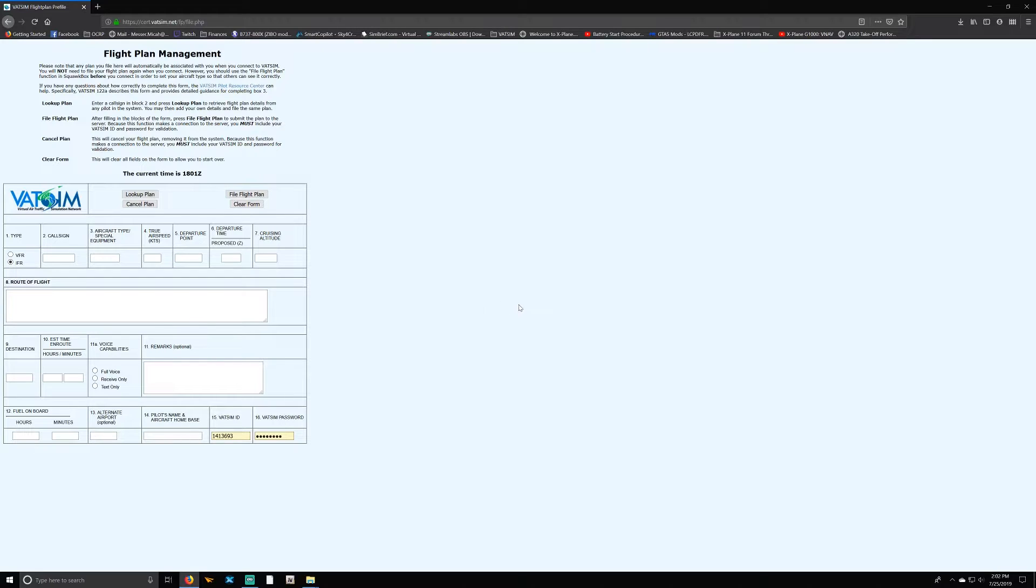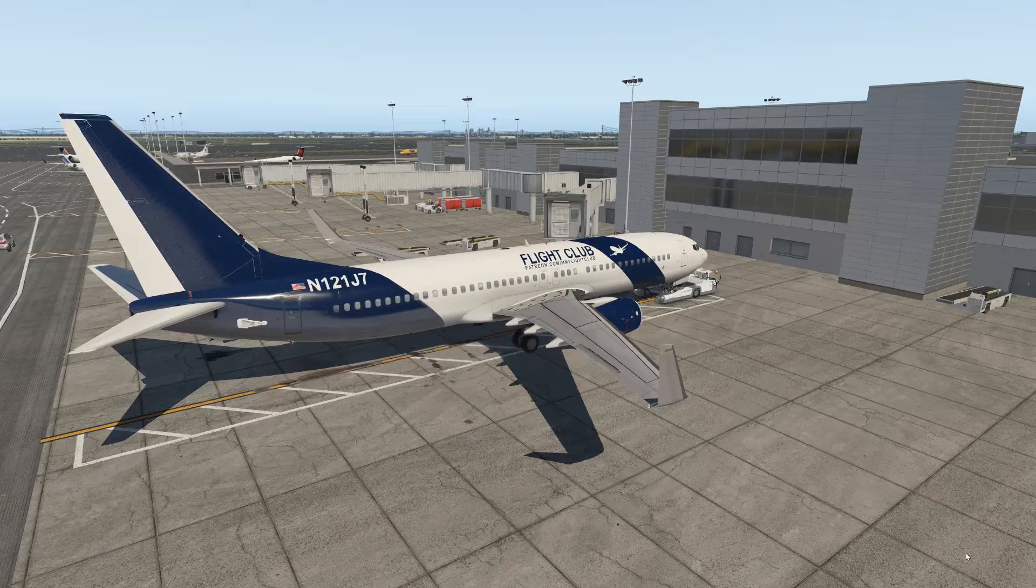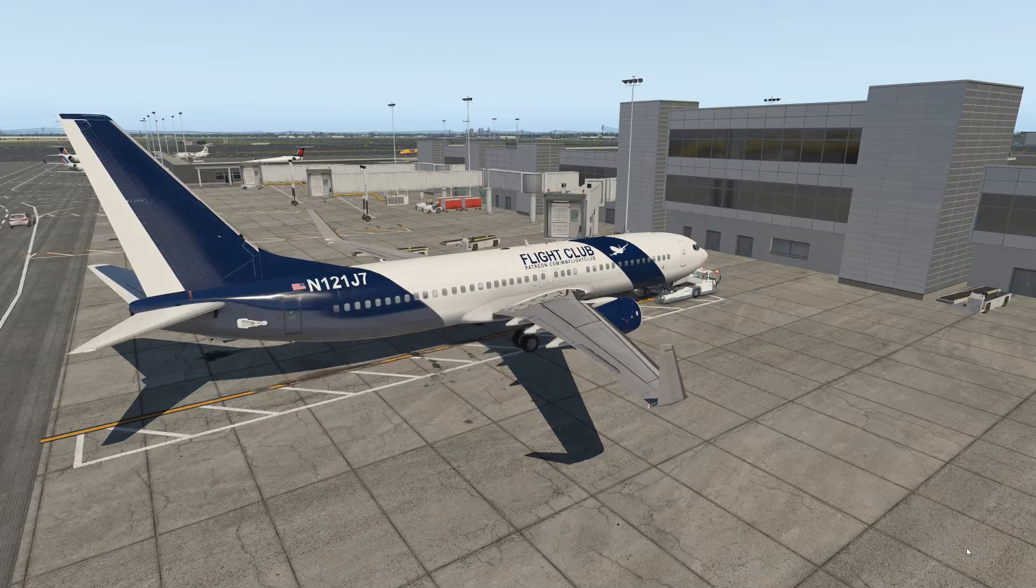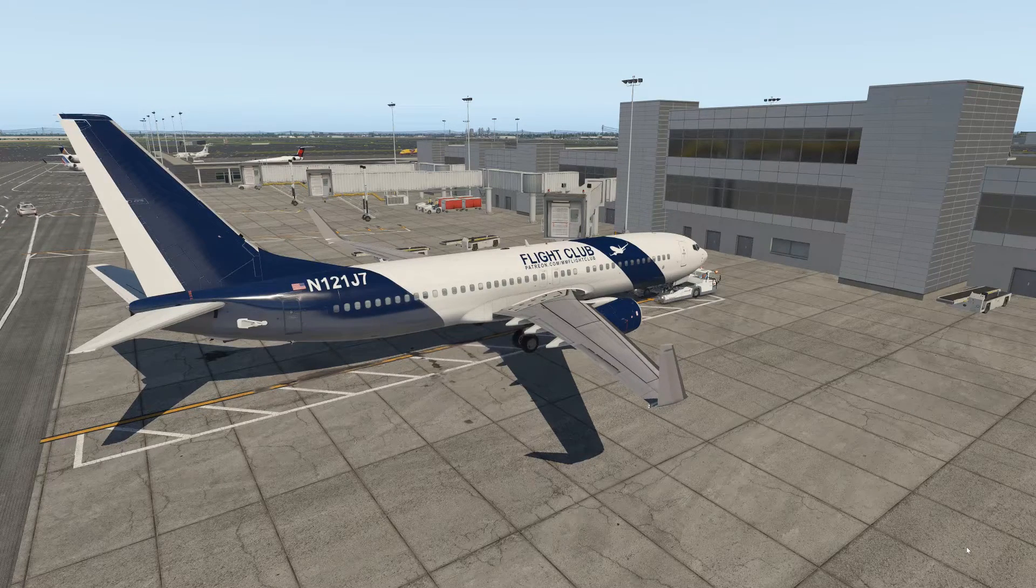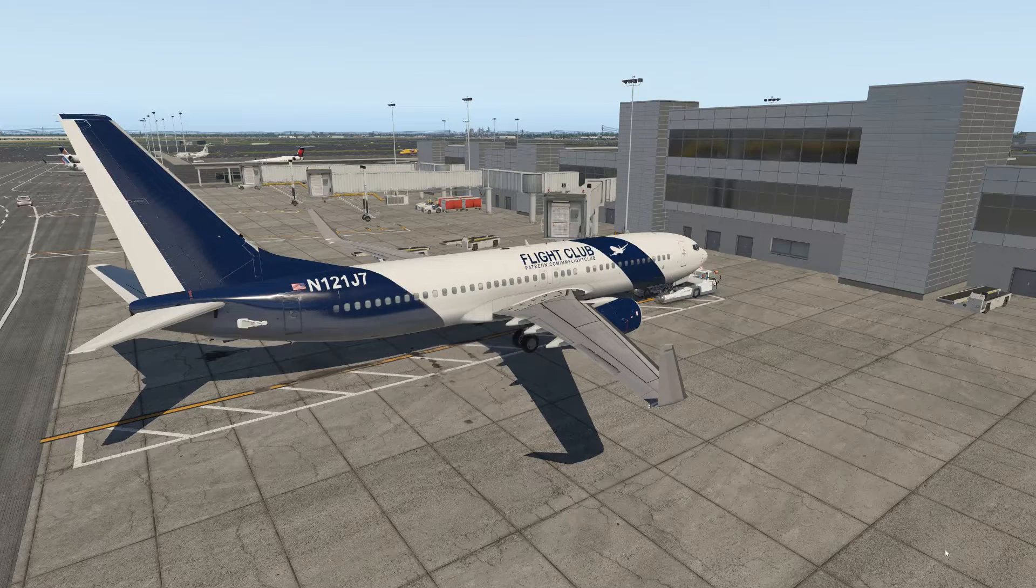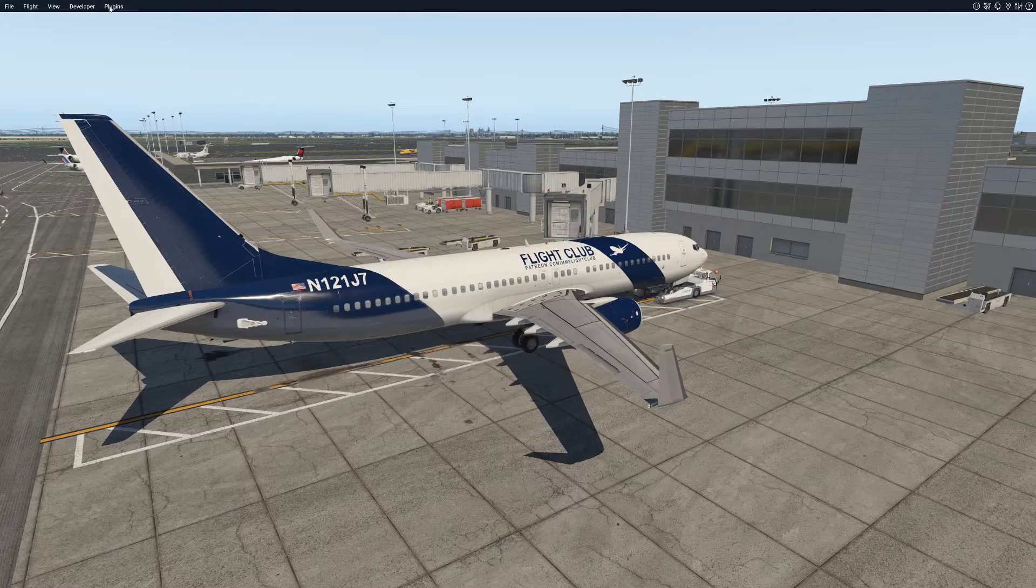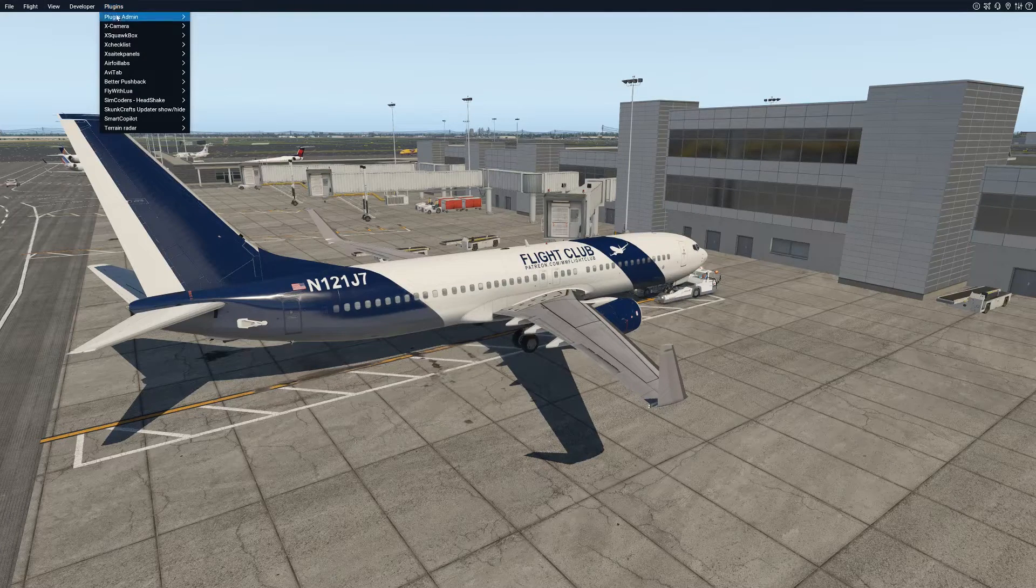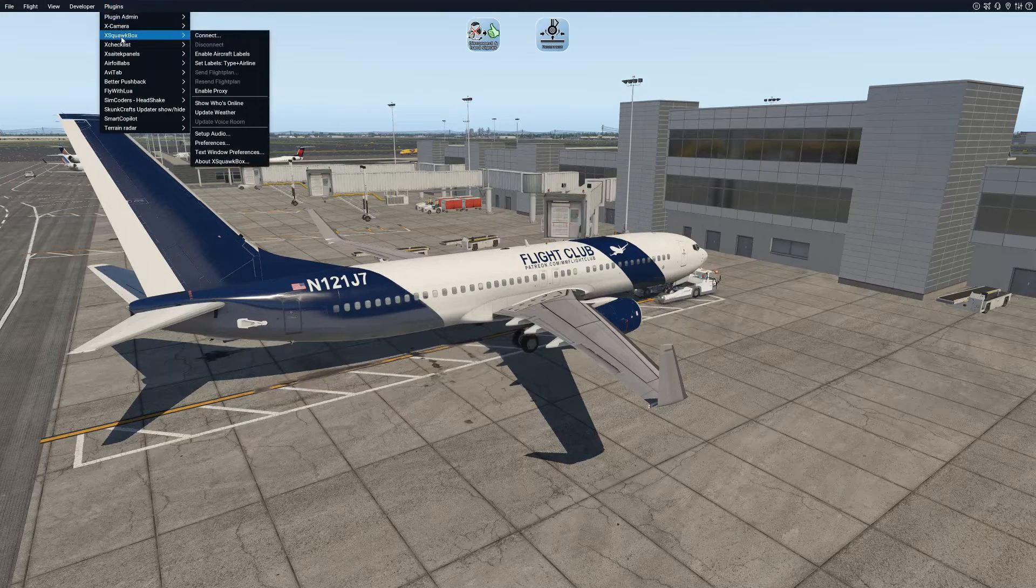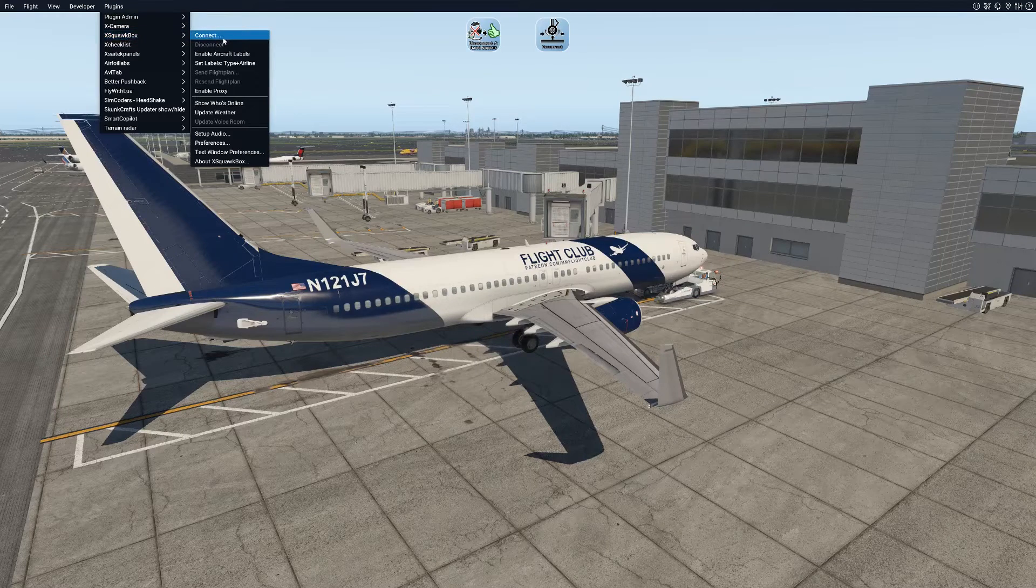All right, now we're inside of X-Plane 11. We're sitting here in Miami. I'm going to show you guys how to connect to the VATSIM network. First, what you're going to do is you're going to go up to your Plugins, scroll down until you find X-SquawkBox, then you're going to select 'Connect.' However, I wanted to show a couple options for you.